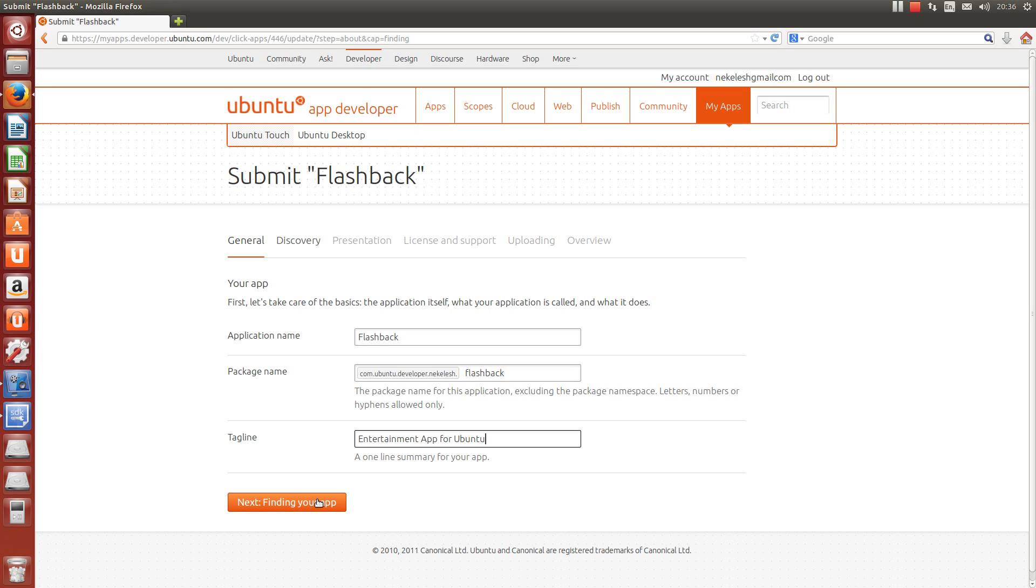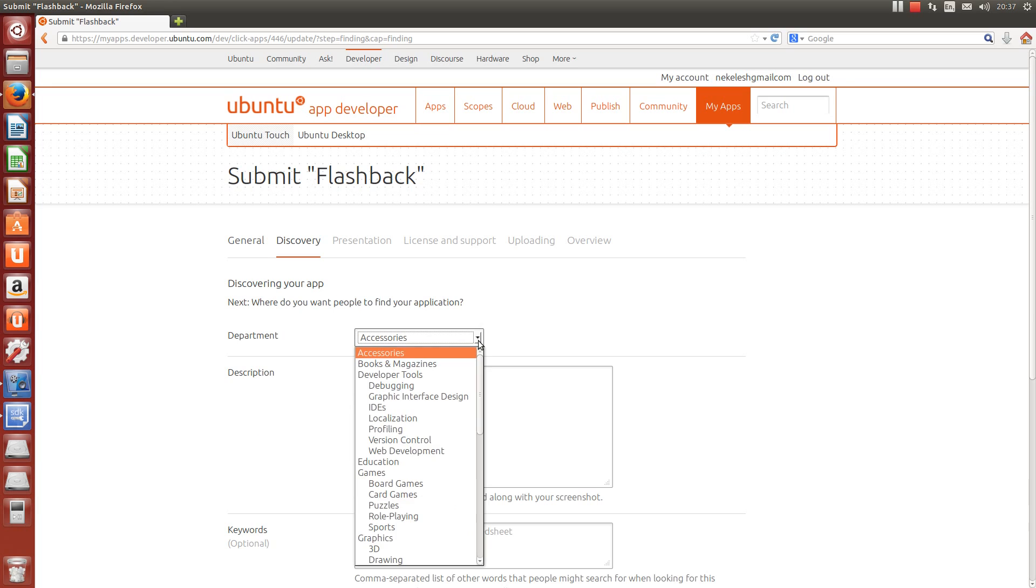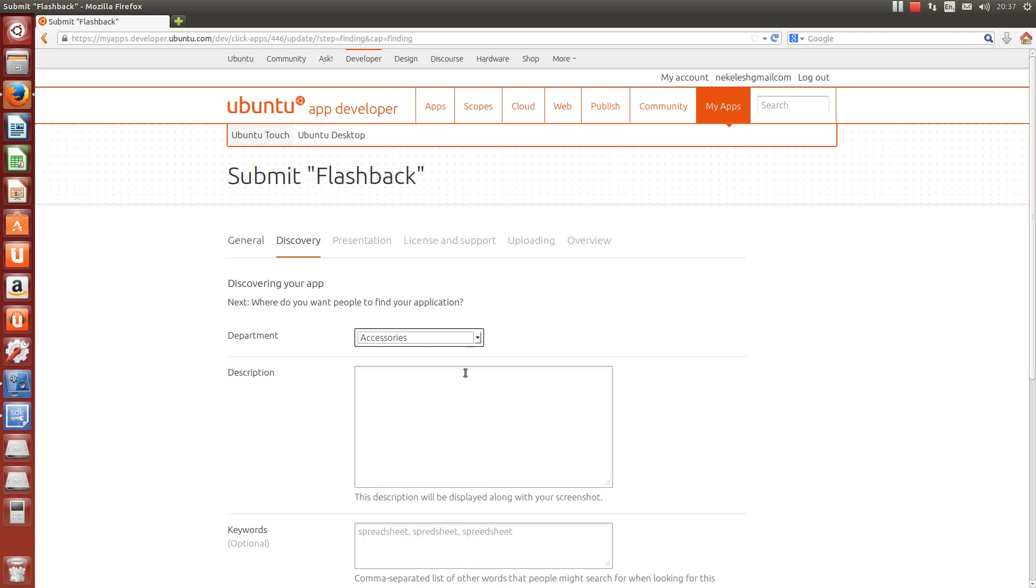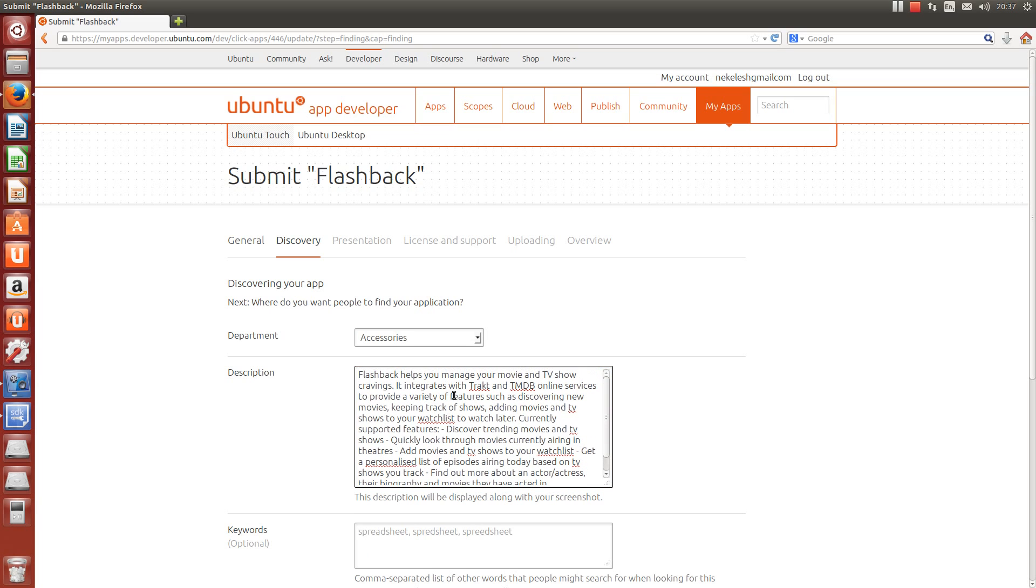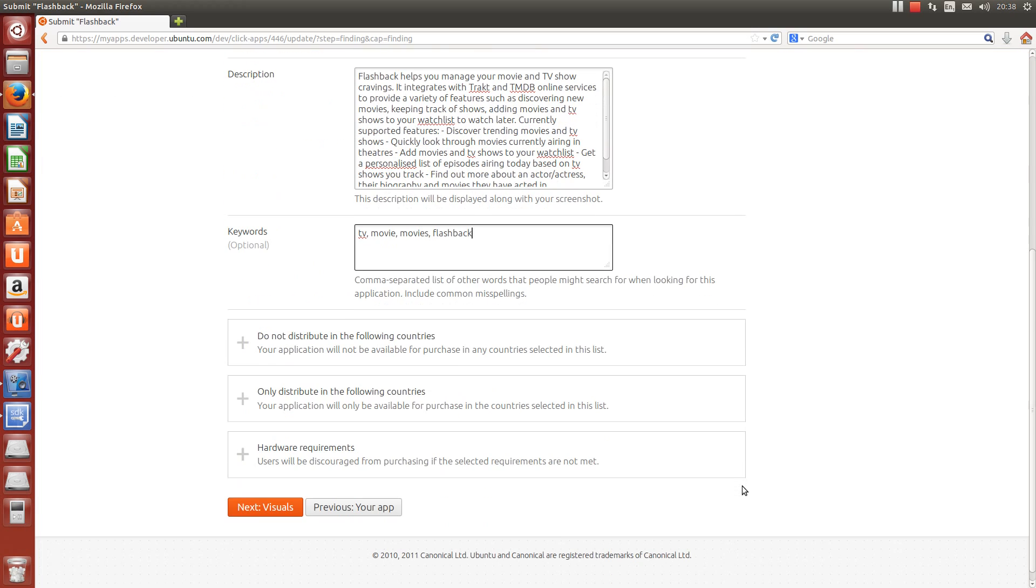First, let's fill in details about our app. The next step is to define a category from these pull-down lists. Our app flashback can go into the accessories category, and we need to enter a simple description here.